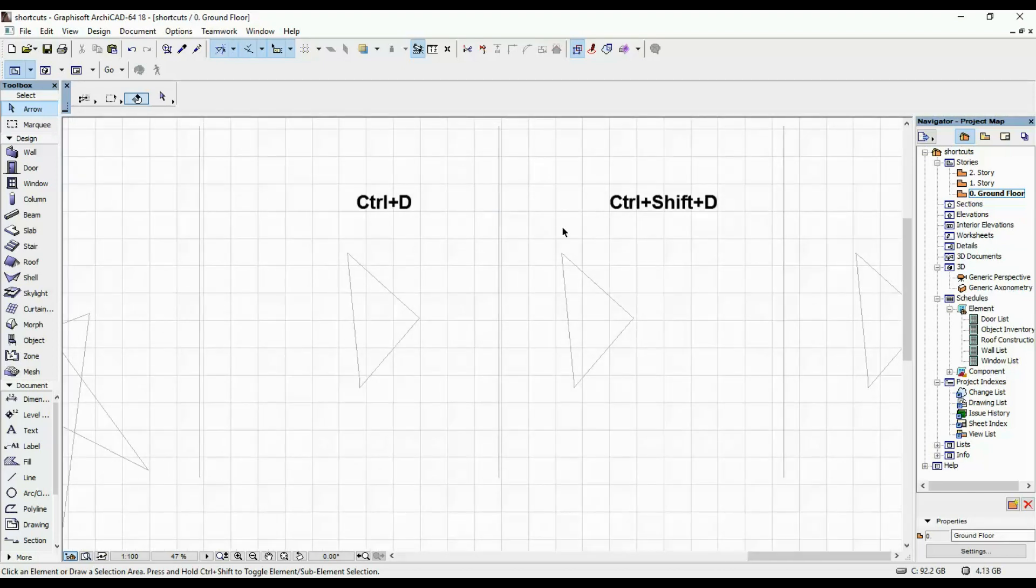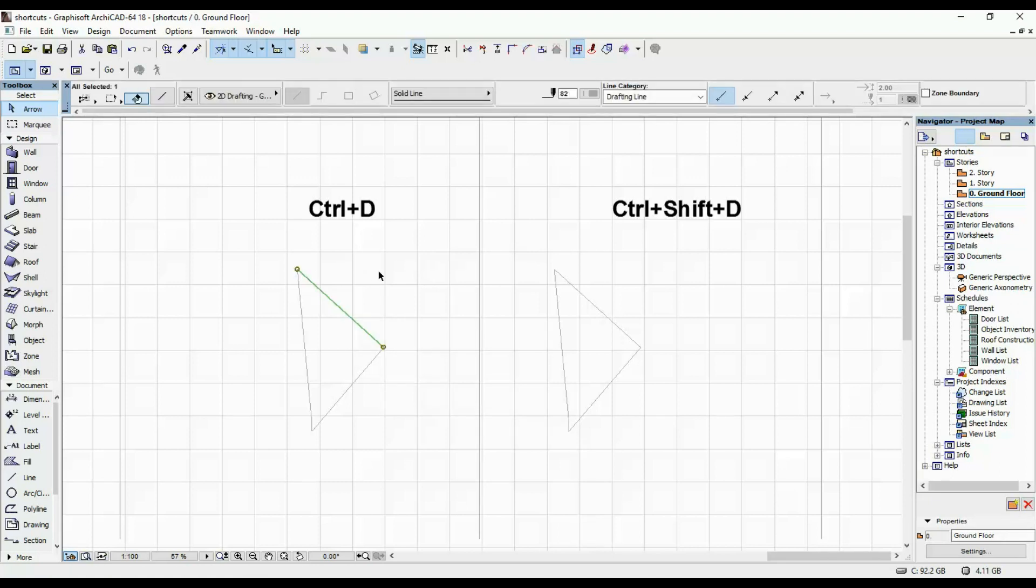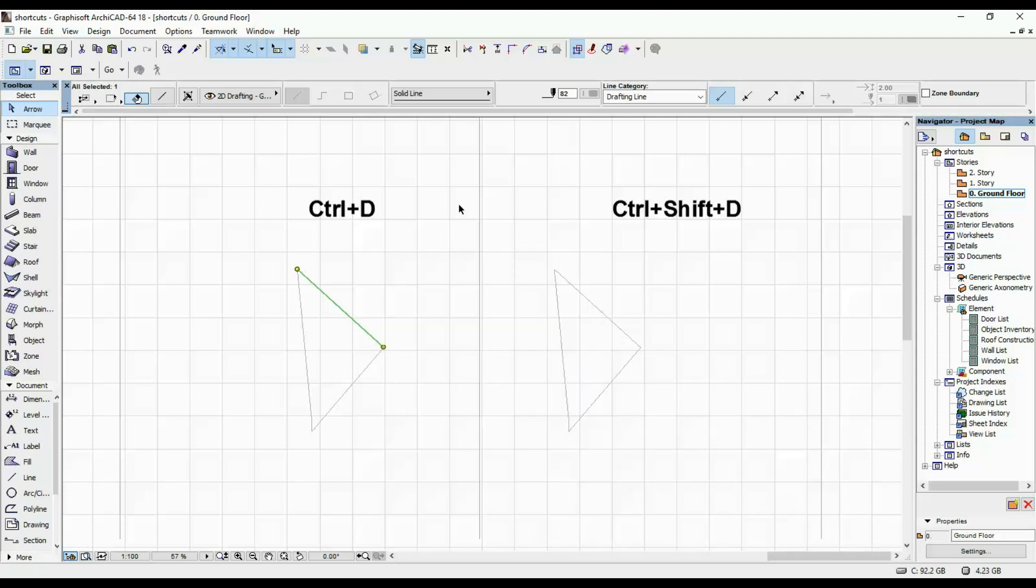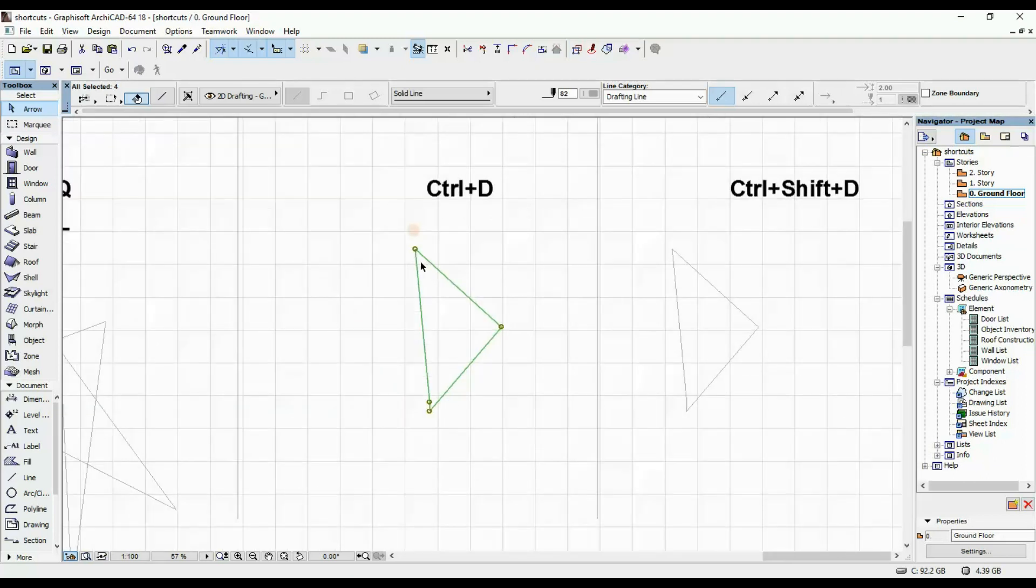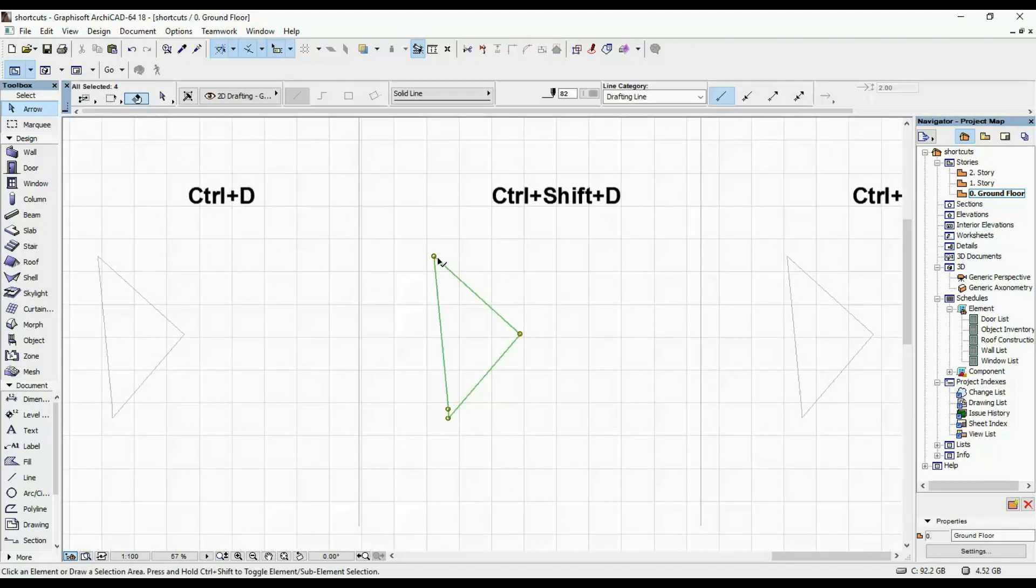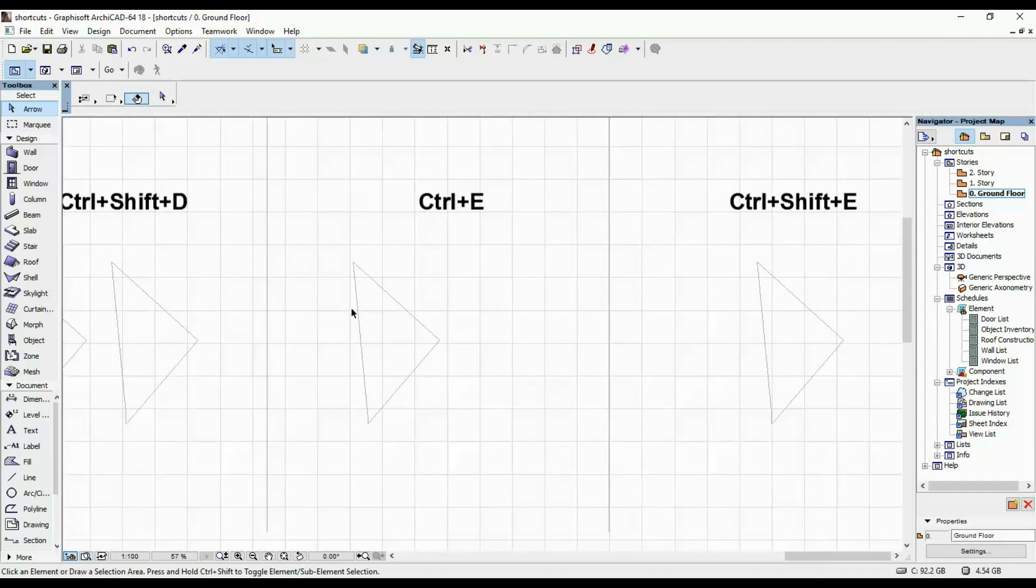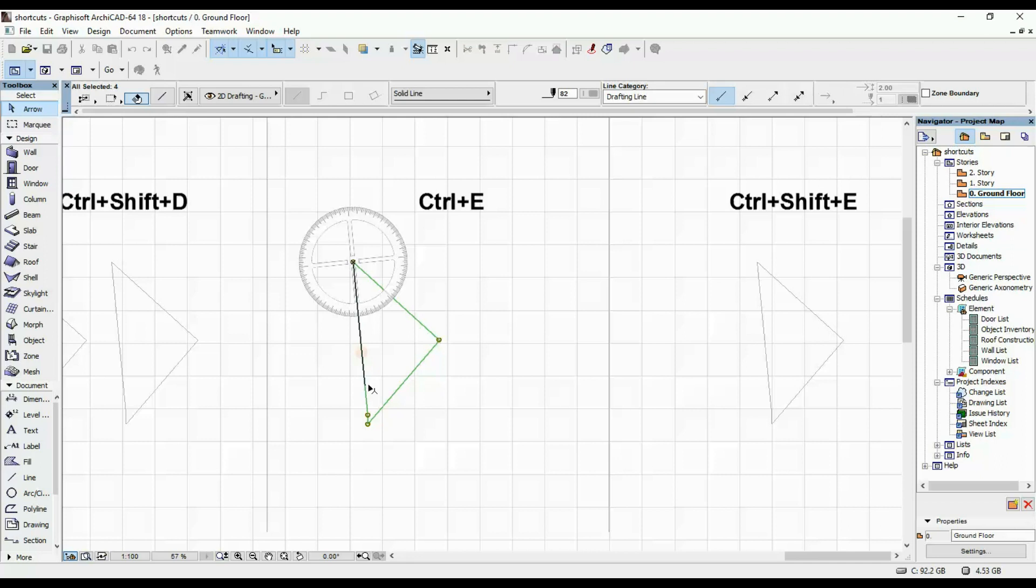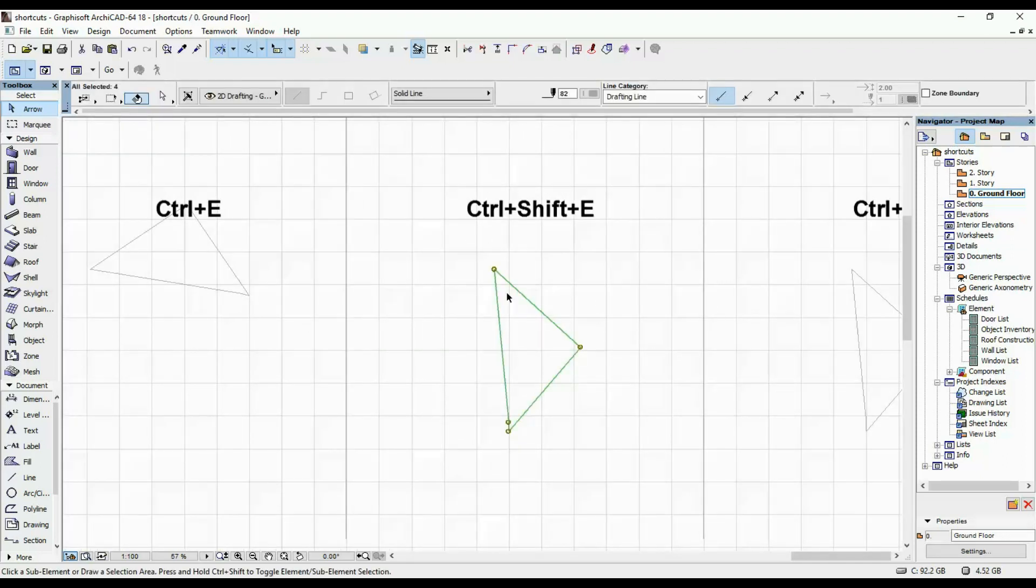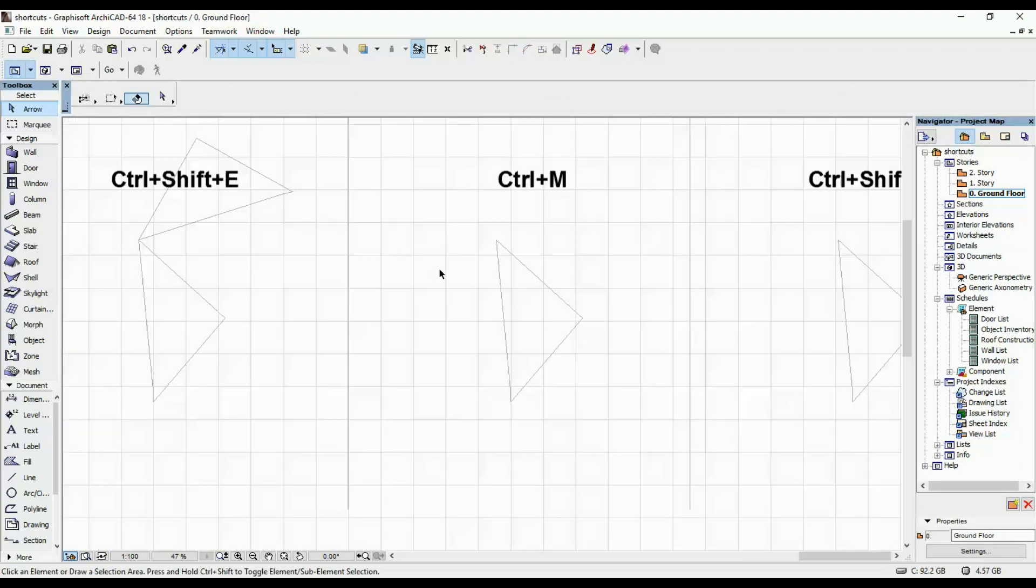The next few shortcuts are the ones that you will find if you select an element and you right click and move. So drag, rotate, mirror, elevate, drag a copy, rotate a copy, mirror a copy. If you have something selected for moving it, you click CTRL and D. If you wanna move a copy, CTRL and SHIFT and D. If you wanna rotate an element, CTRL and E. And if you wanna rotate a copy, CTRL and SHIFT and E.